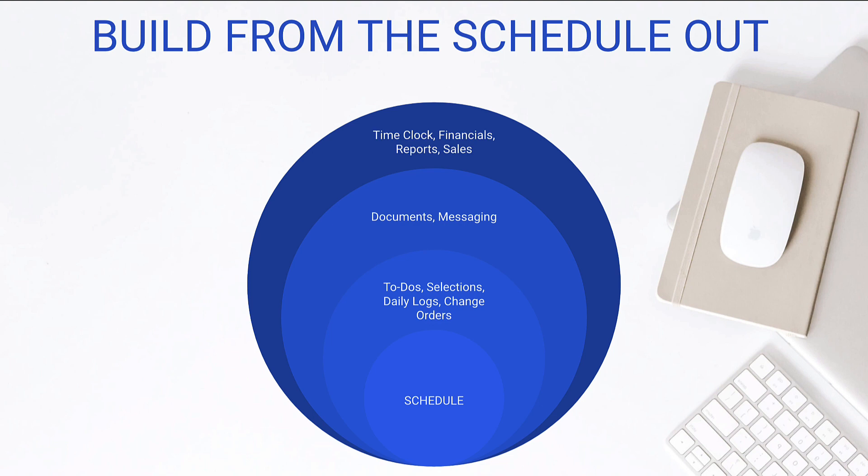Financials, job costing, all of that is really important, but it's also really complex and takes a while to set up. And so I'd rather we get those first three circles honed in really strong, and then build the financials on top of it, and you're going to find that's an easier way to go about it.